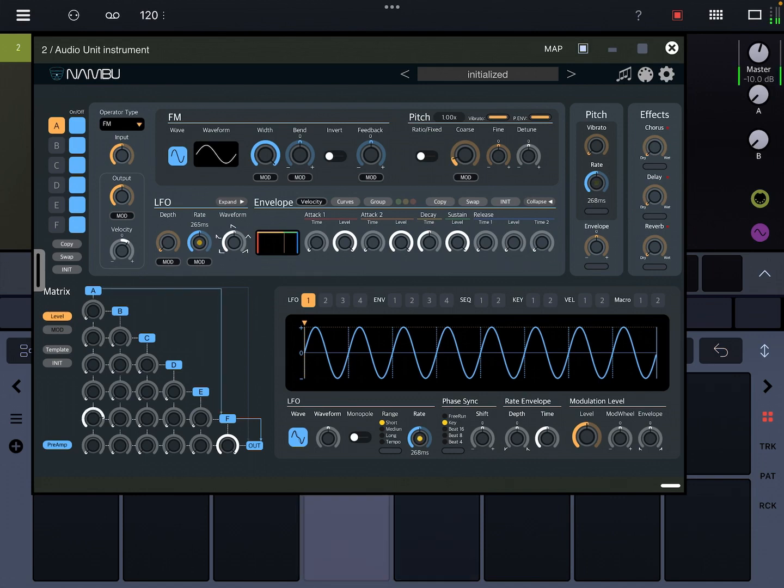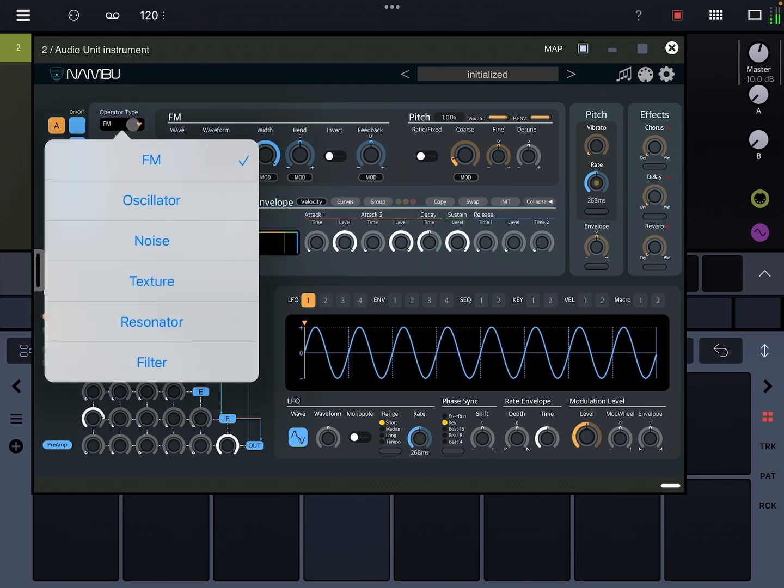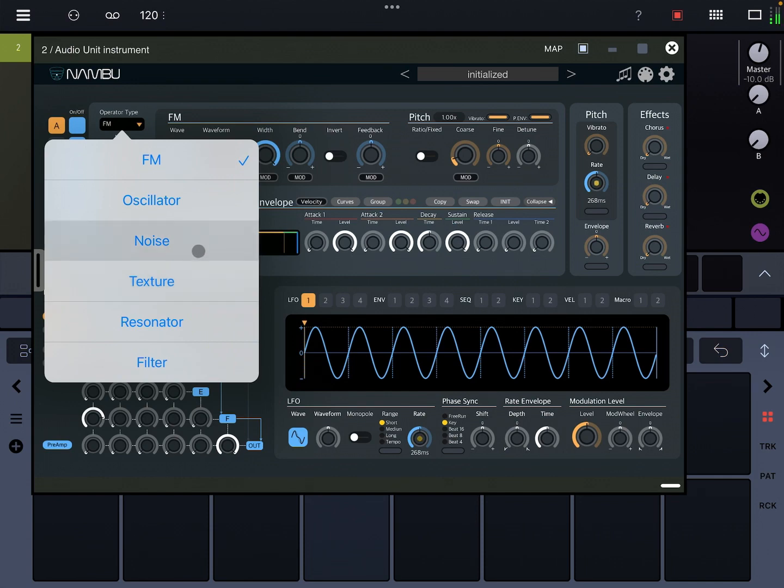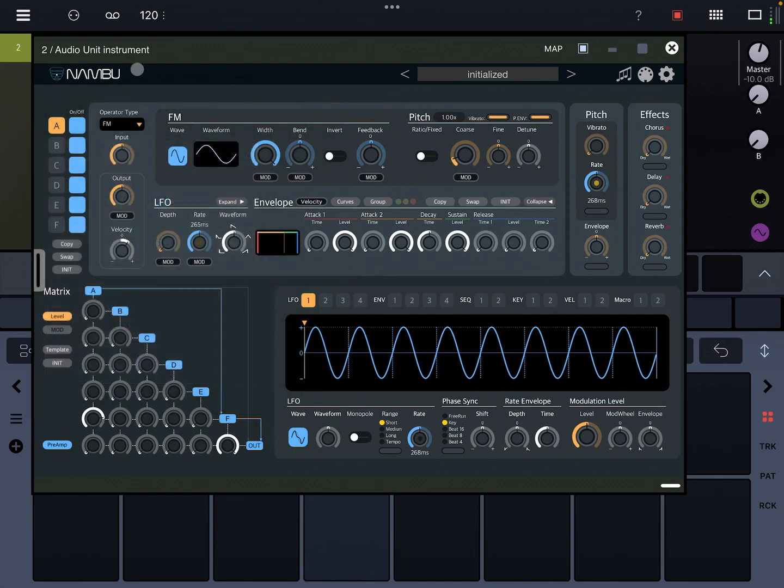It's not just limited to FM synthesis. It also has regular analog and noise and different kinds of things, and even some processors, a resonator or a filter. But this matrix approach is really cool.